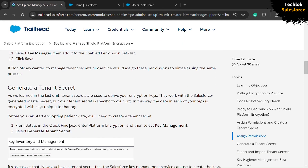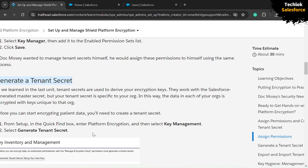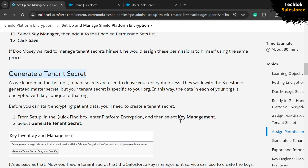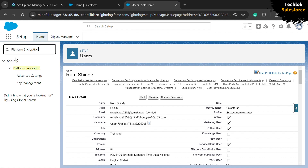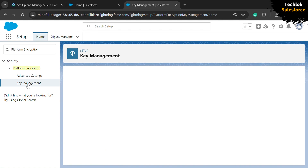Now we need to generate a tenant secret key. Search for Platform Encryption in the quick find box, copy that text and go back into our org. Paste Platform Encryption into the quick find box and select Key Management. Click on the Generate Tenant Secret option.